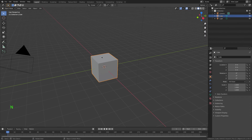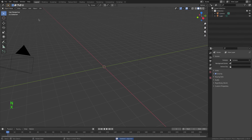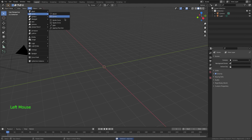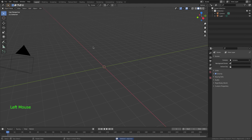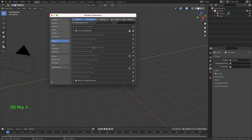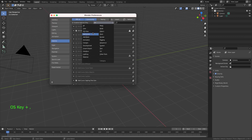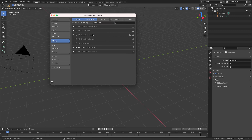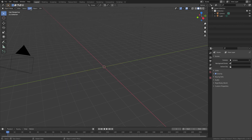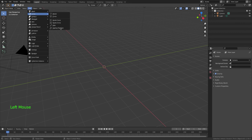So what we're going to do is delete the default cube, then go to Settings and go to Add Curve. You probably won't have this enabled, but you can just click to enable Add Curve Sapling Tree Gen. Now I'll close my preferences.